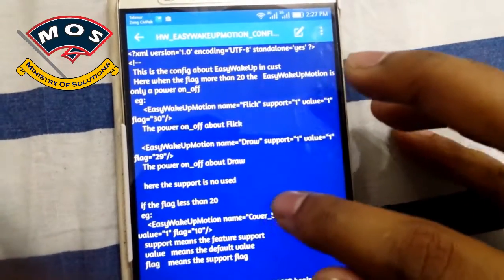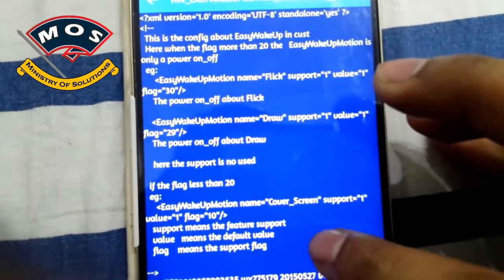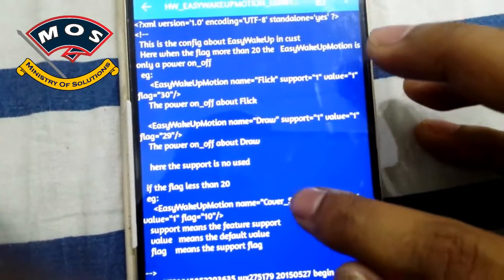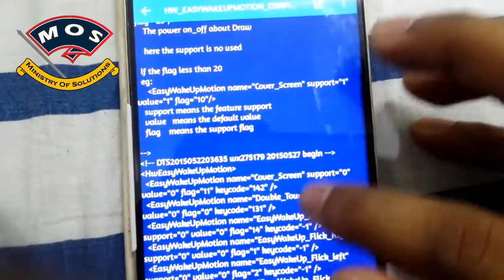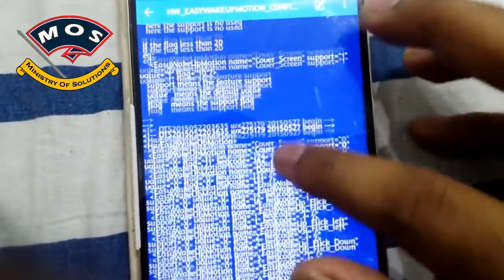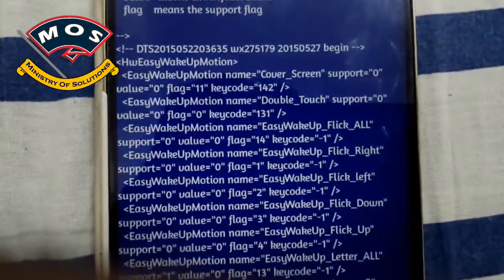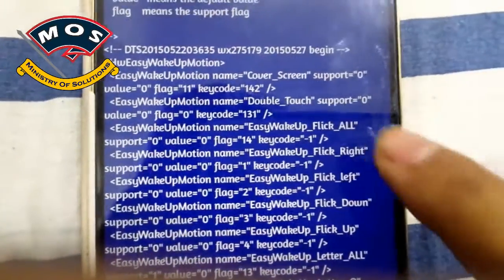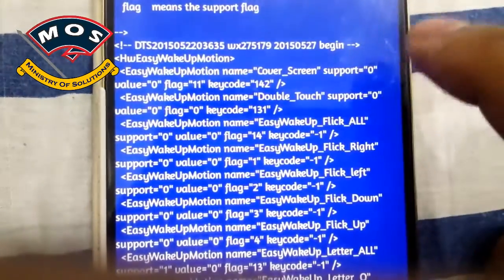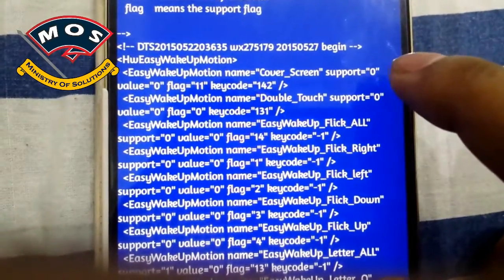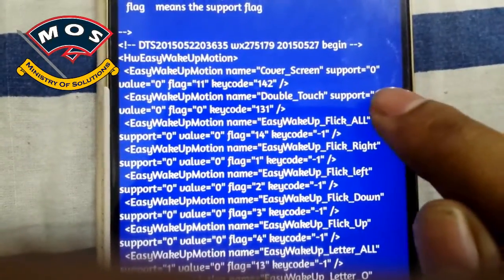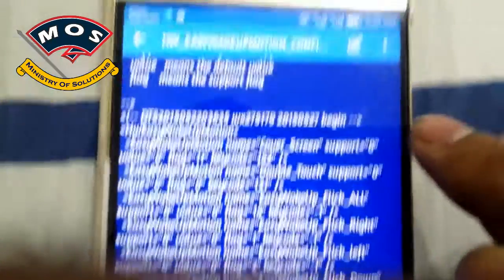Now open the hw_easy_wake_up configuration XML file. Here you have to change one more value, which is double touch support. You will see that double touch support is set to 0. You have to change this value from 0 to 1.